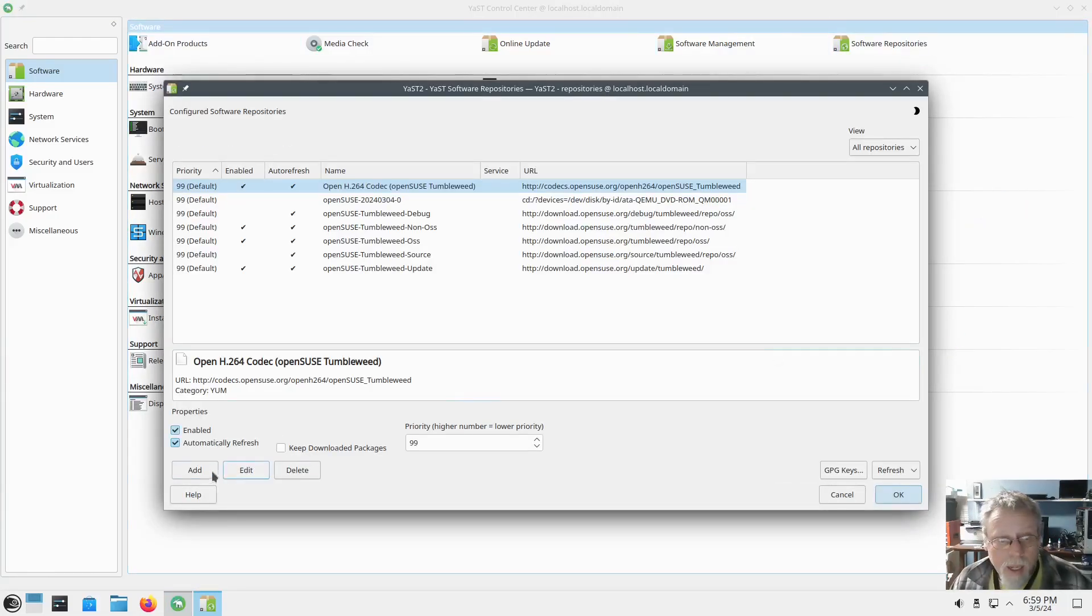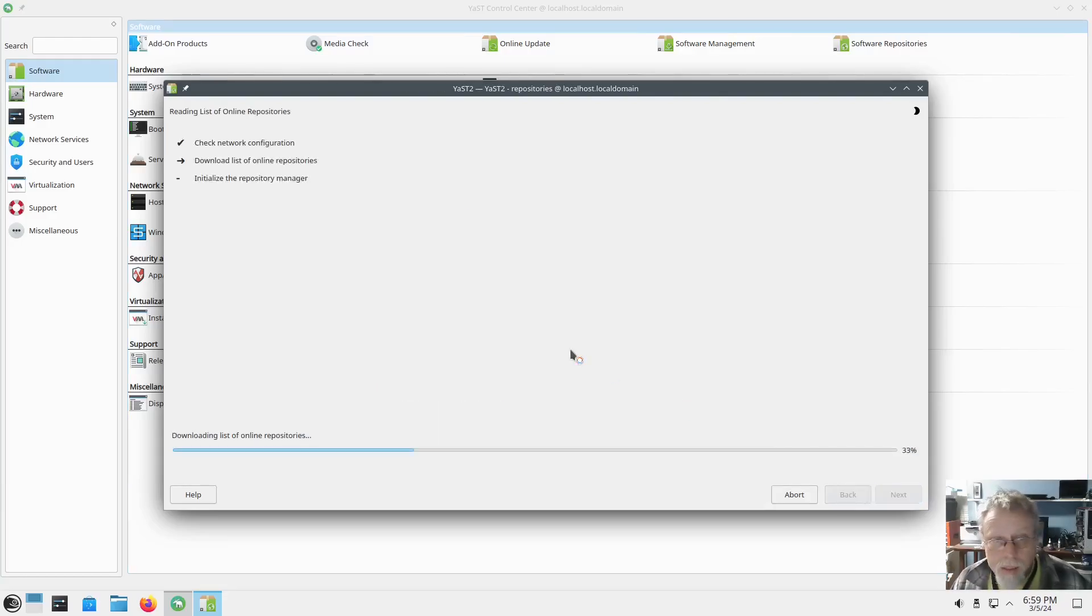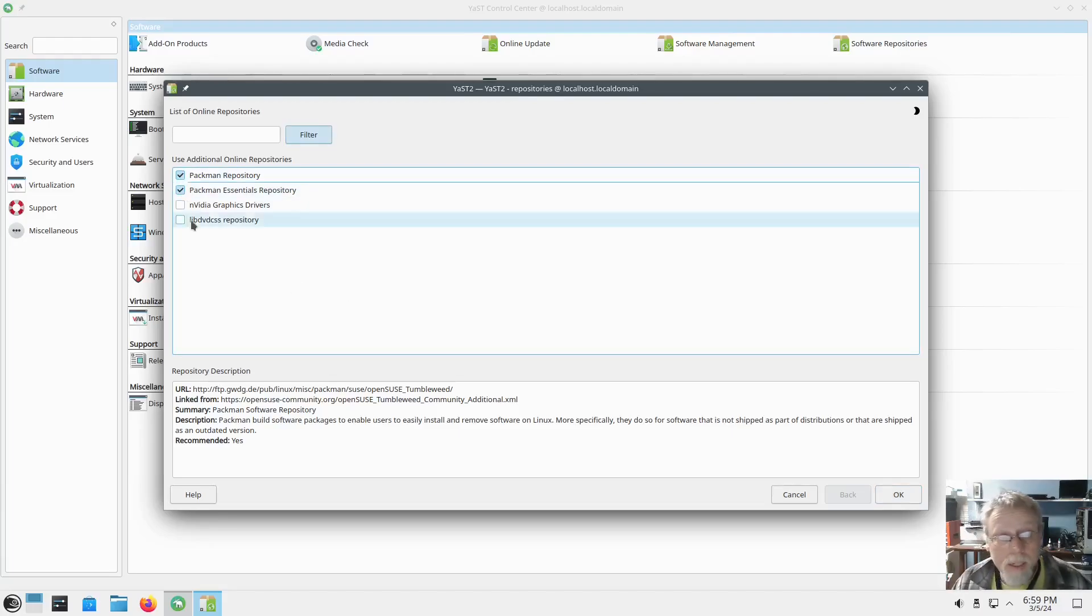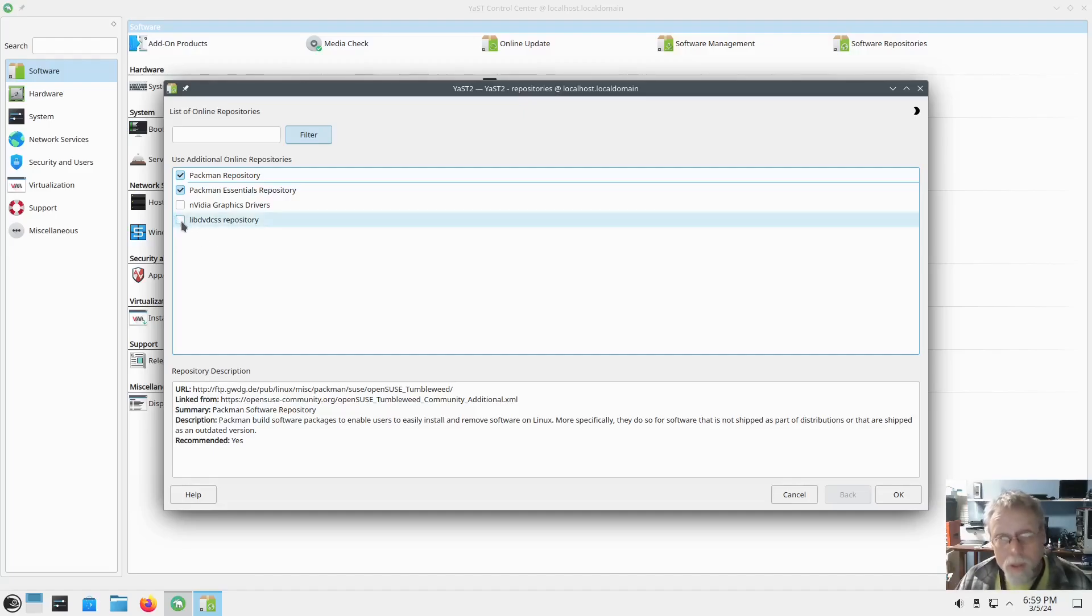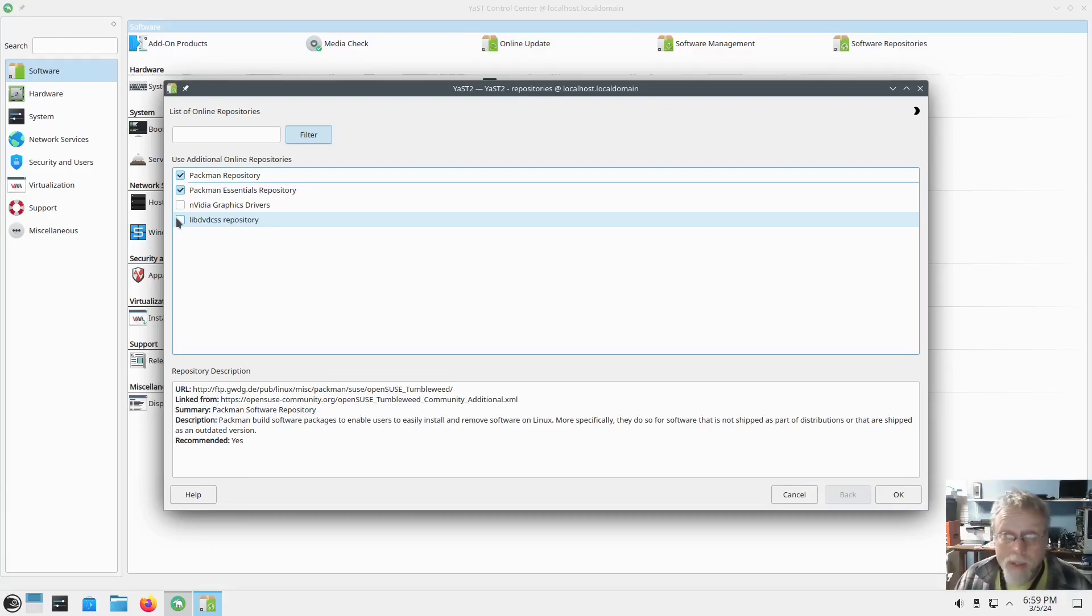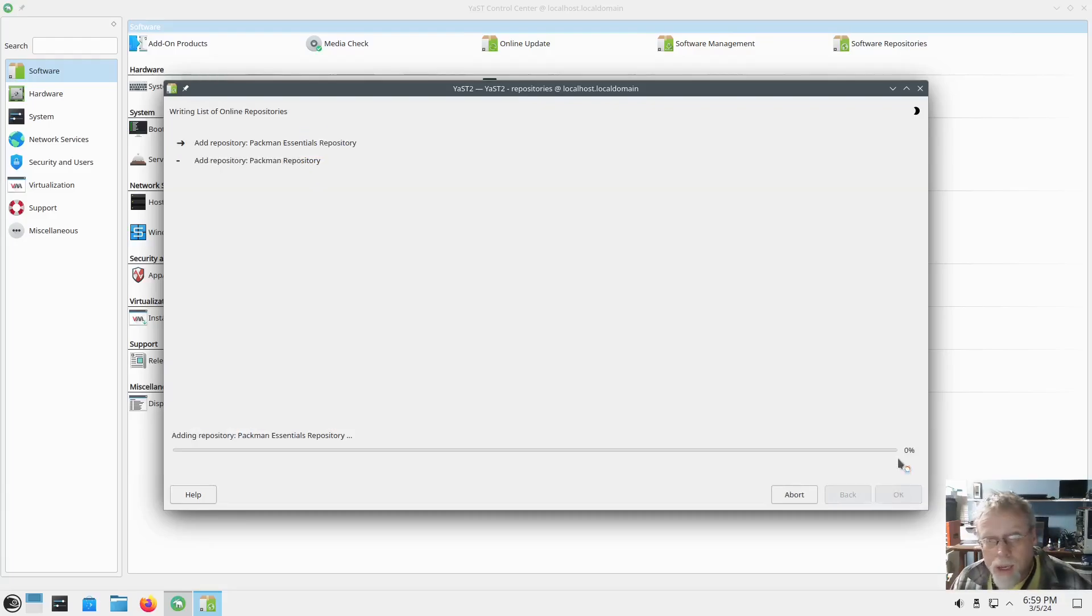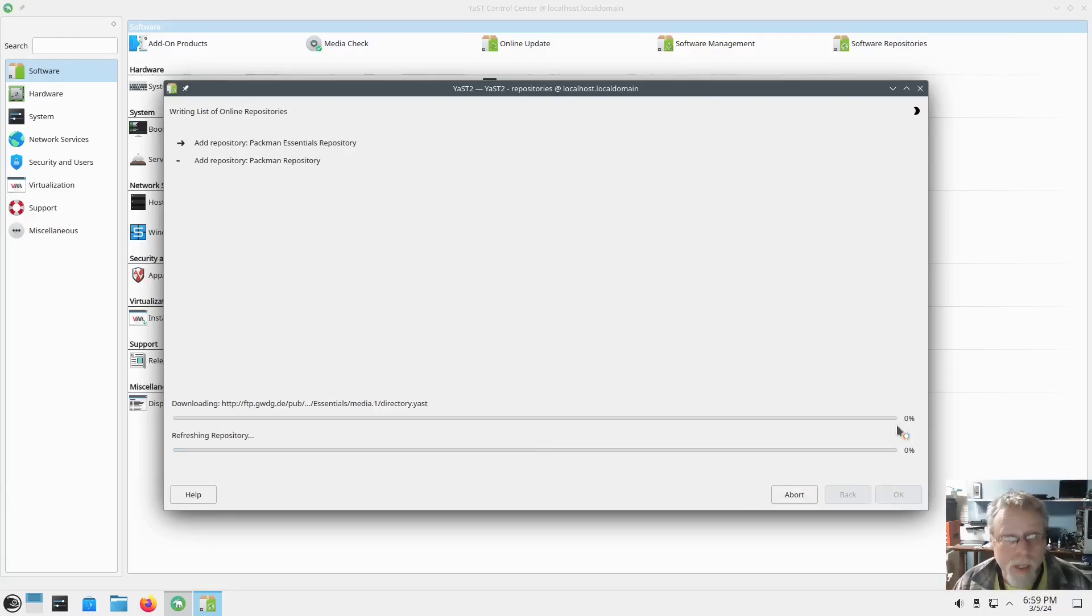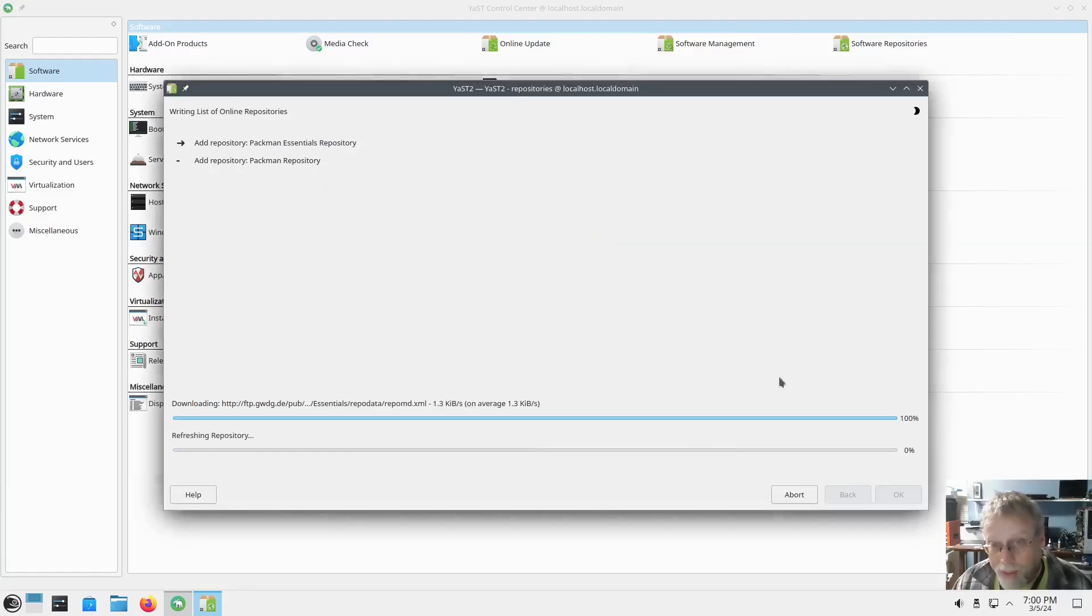Hit add, community repositories, next. You'll want to do this eventually anyway, so go ahead and select Packman, Packman Essentials. And if you're running Nvidia, select Nvidia. I am not. And if you're wanting to watch DVD movies, select libdvdcss repository. Hit OK, those will install. You might have to hit trust a time or two like that.